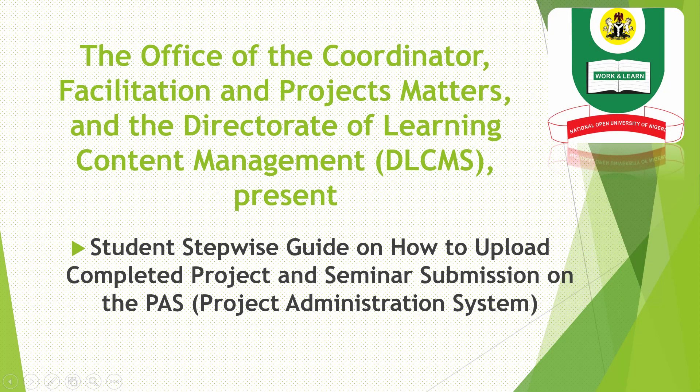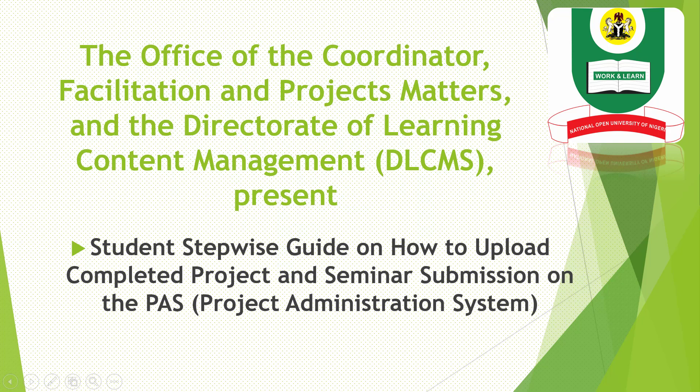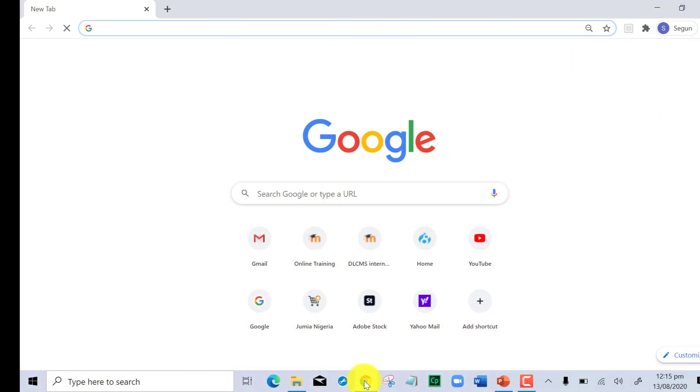Hi, this is a video for students to walk you through a step-by-step guide on how you can successfully upload your completed projects or seminar submission on the Project Administration System.